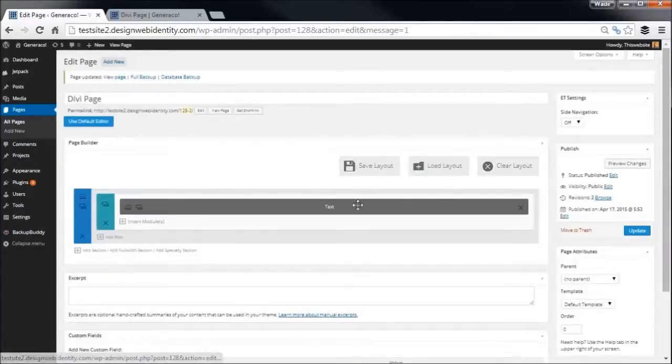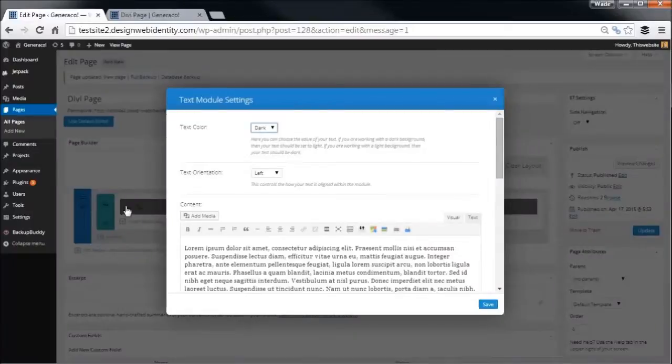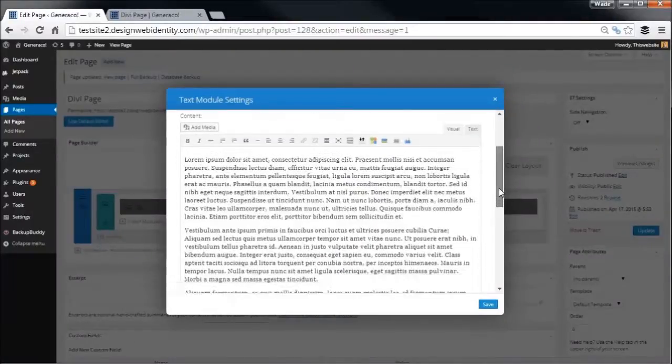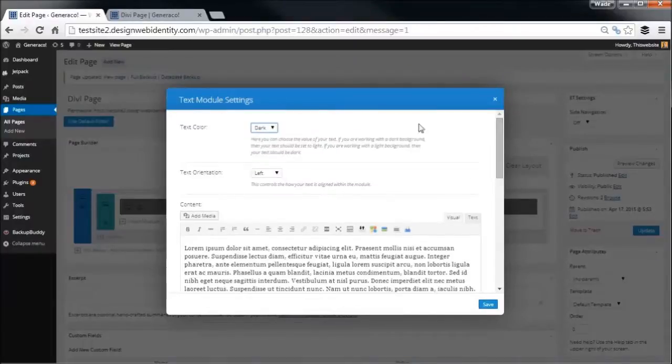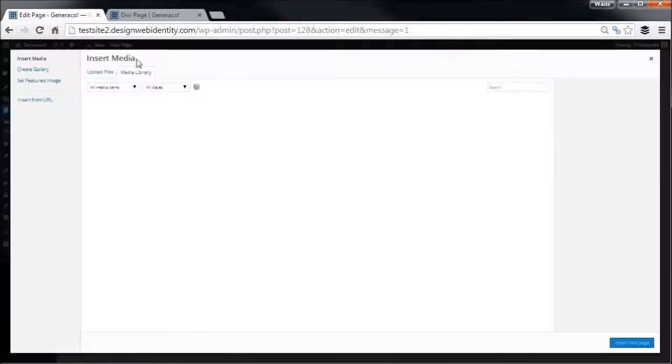Same over here, but we will get into that layout. We'll just start with this text module. So if I open that up, as you can see our text color is dark and we've got the same text we had on the page before, and obviously text orientation is left.